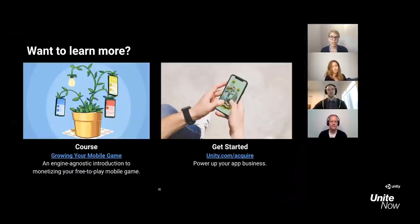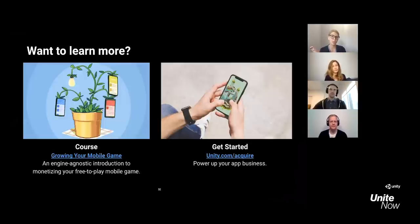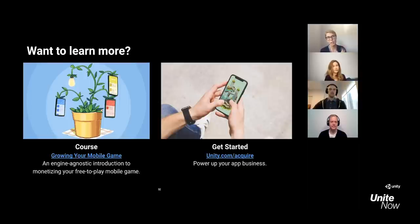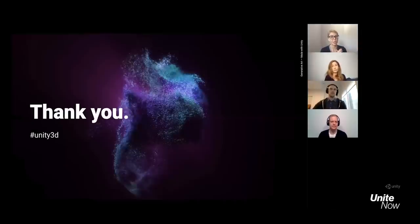Thank you so much Tatiana, Conrad, and Ante for discussing these tips today. We have lots of comments and questions and so much more to add. When you want to start working with Unity, reach out at unity.com/acquire. In the Unity Learn site, there is a specific learning course called 'Growing Your Mobile Game' focusing on monetization and user acquisition. Go check that out, and thank you for your time.